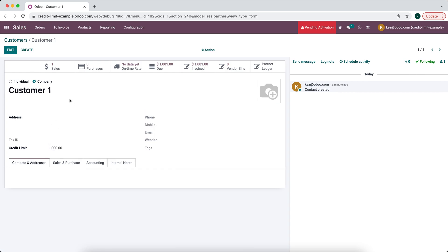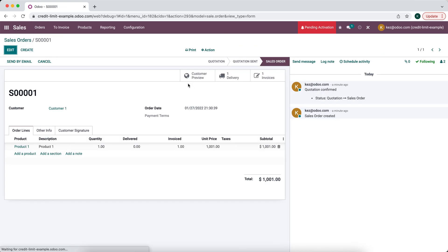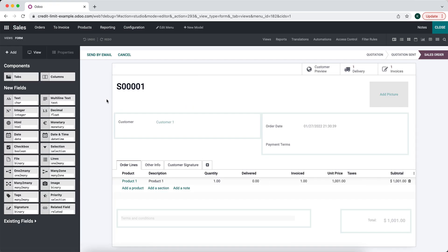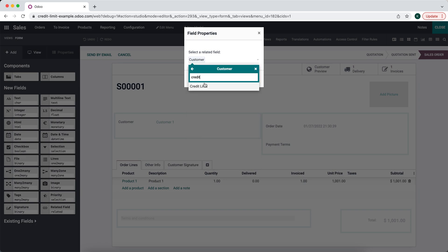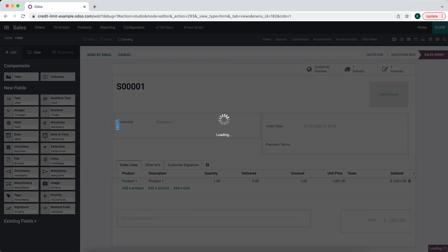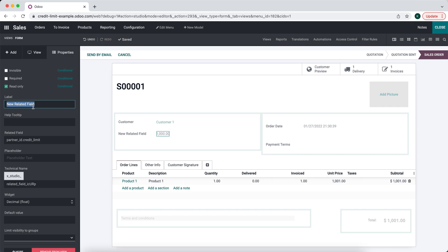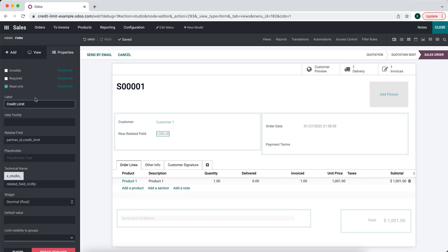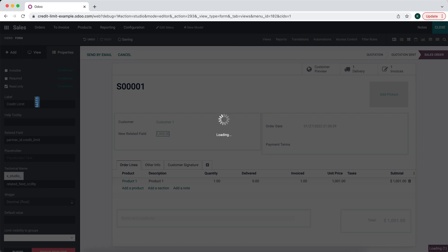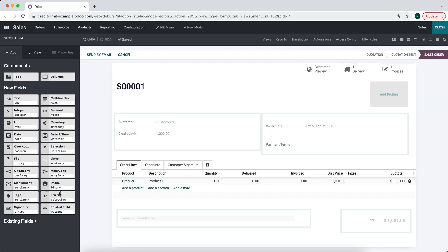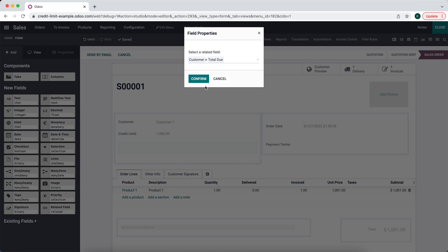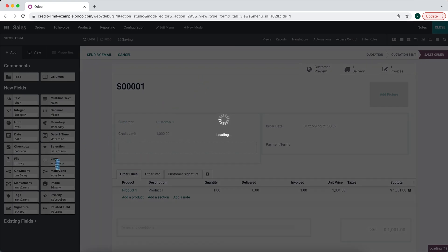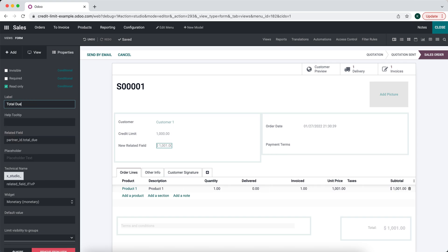Now we're going to go into our sales orders and add some fields to our sale order. We'll add a related field — the first is going to be Customer Credit Limit and we'll label it Credit Limit. We'll add another related field for Customer Total Due and call that Total Due as well.